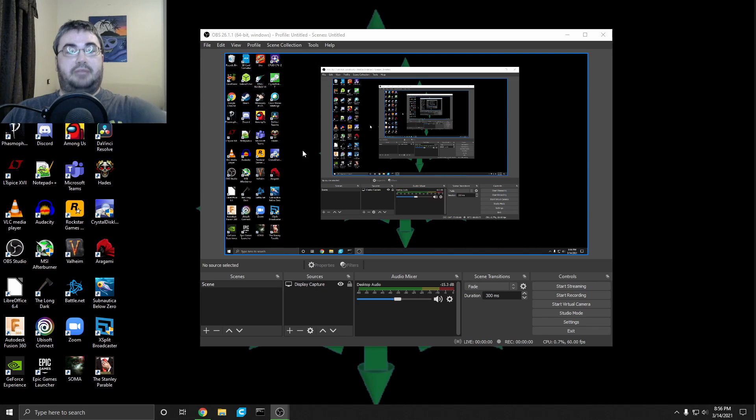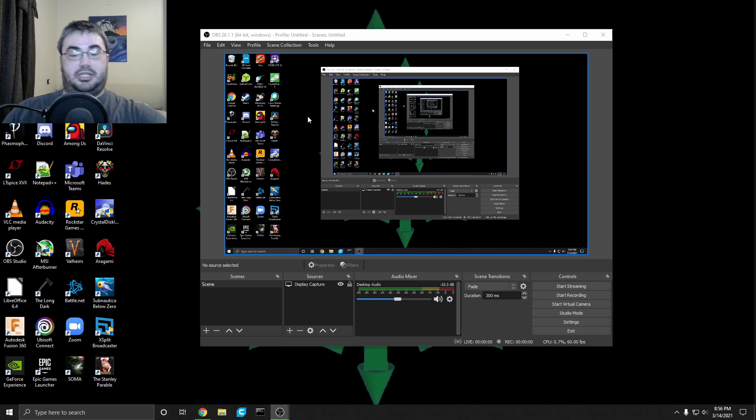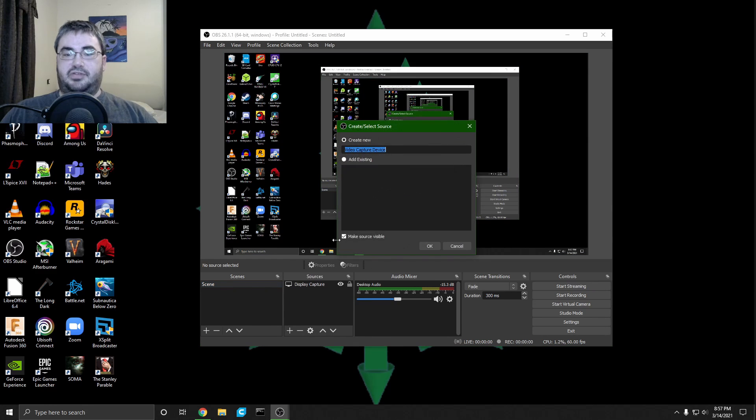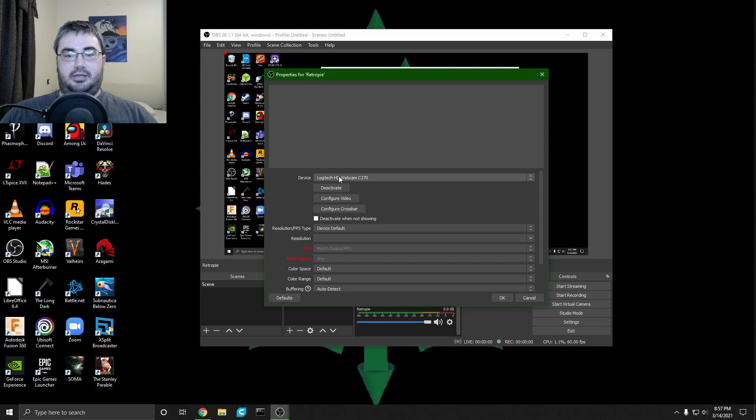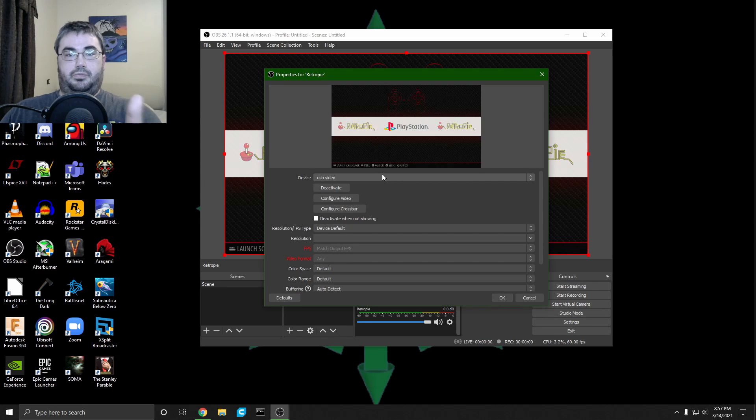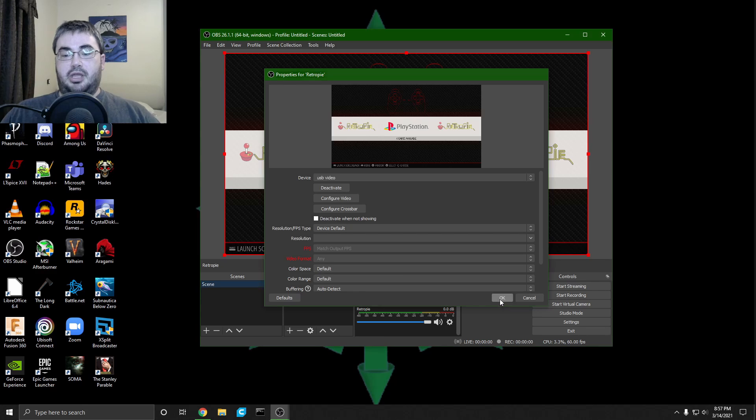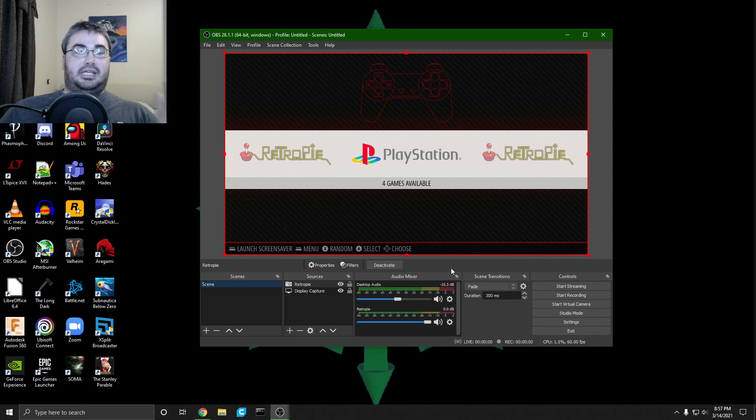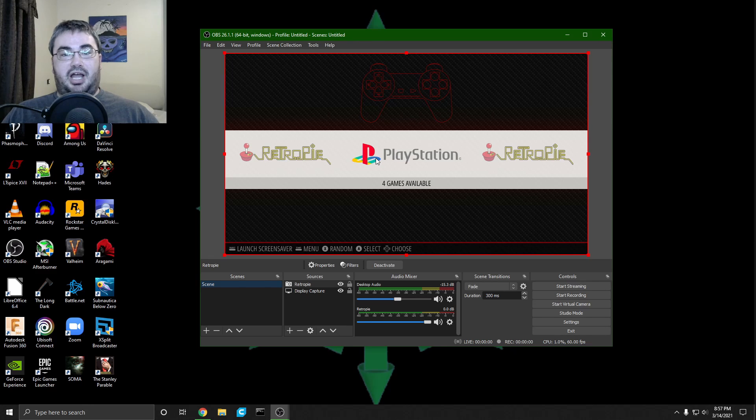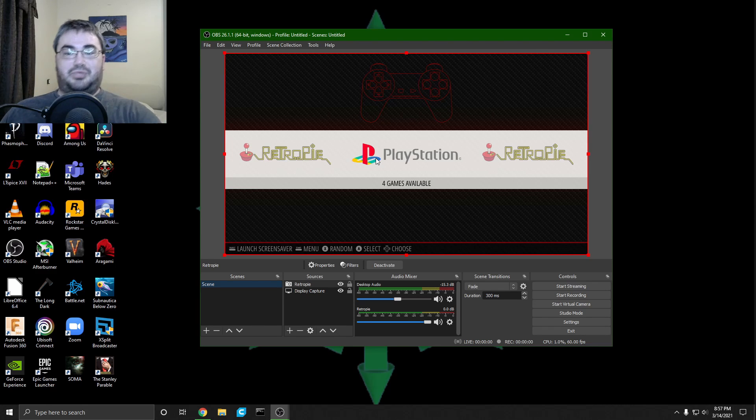Set it up. We're just going to create a new scene, video capture device. I'm going to name this one RetroPie. Click okay. Simply select USB video so that it'll show what you have the capture card connected to instead of like your webcam or what have you. Click okay, and voila. It's really that simple. The last and very most important step is for you to now go live or start recording, because that's what this is all about, having fun, right? That's why we do things like this.